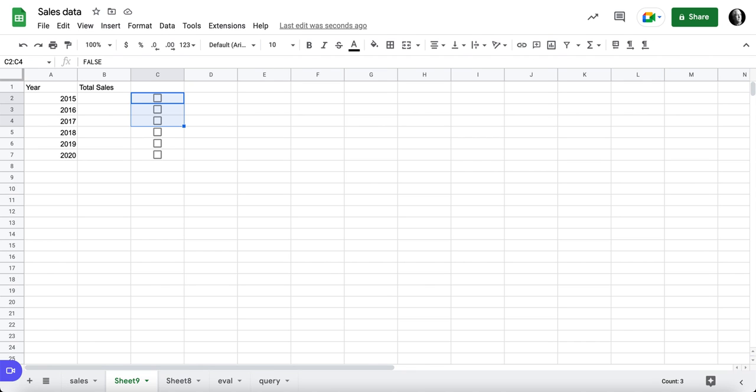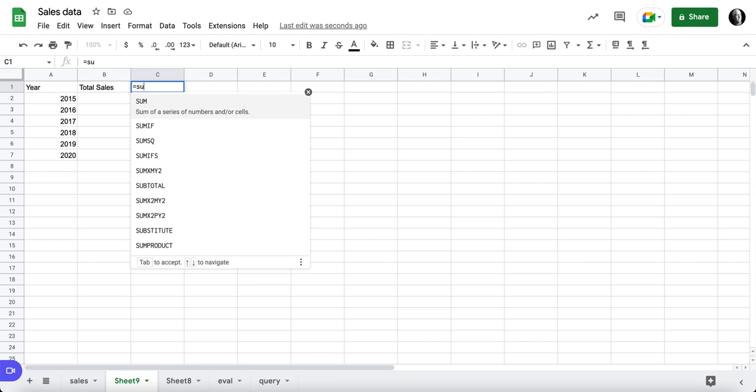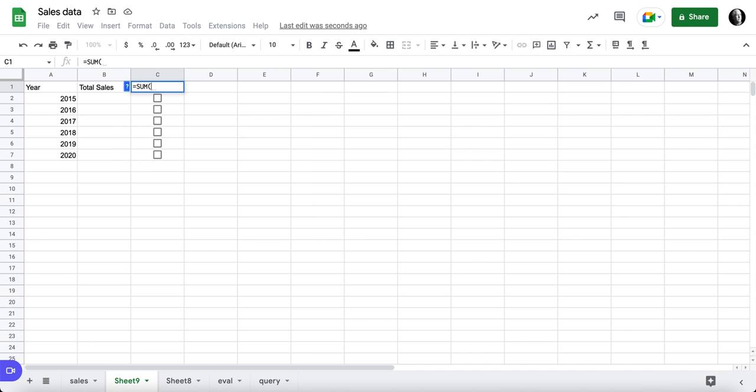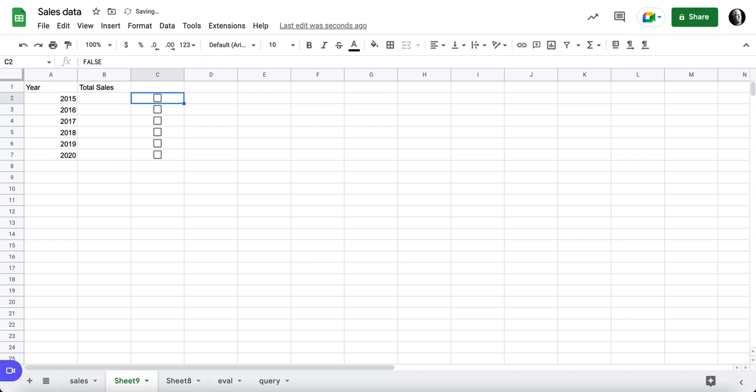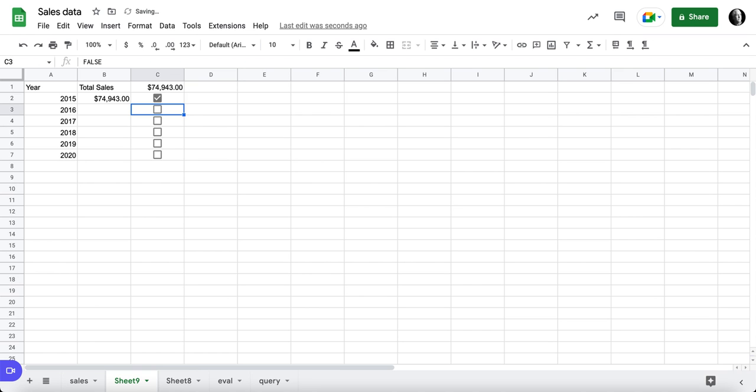I would like to get a sum in here. I'd like to sum this over here. So we will equal sum, and we will highlight these range of cells and hit enter. Now when I do this, I can get a total of the different years as I turn the checkboxes on and off.